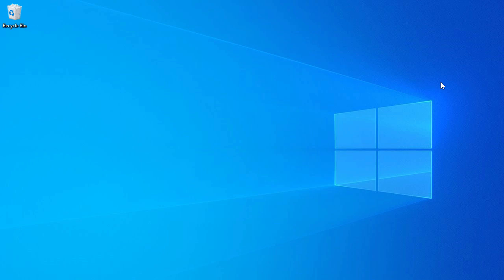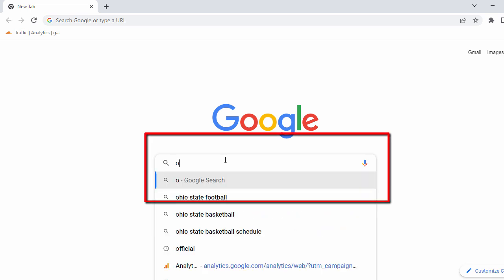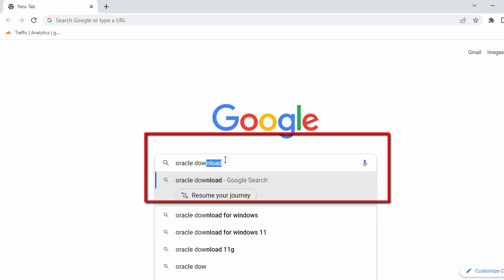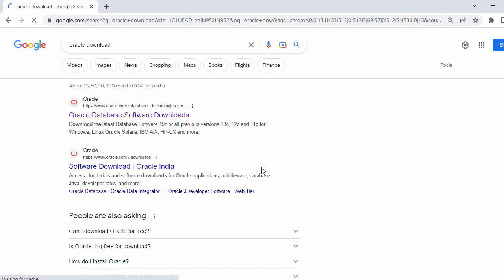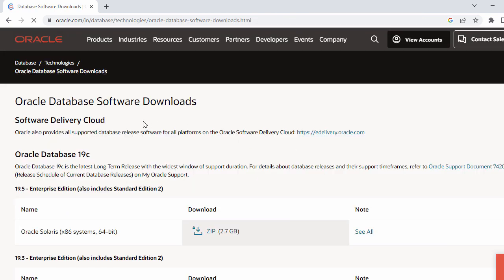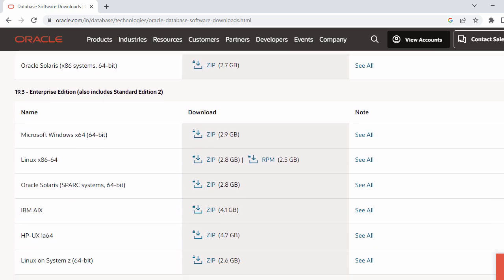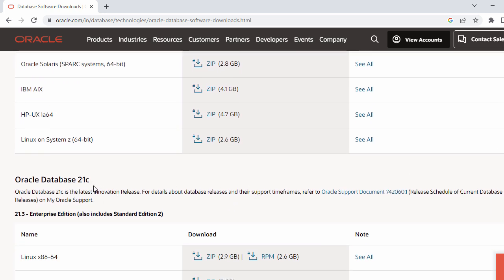Let's get started. So first we'll download our Oracle database. For that, let's open our Chrome browser and here in the search bar search for Oracle download. So when you search for Oracle download, in the first search result you will see the official website for Oracle database. So now let's go ahead and click on that. When you click on that you will be redirected to the Oracle database download page. Right now we have Oracle 19c and along with that we can see Oracle database 21c.